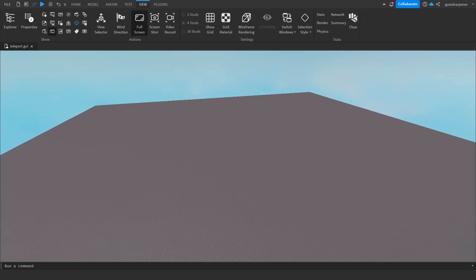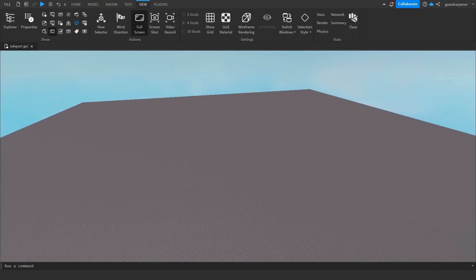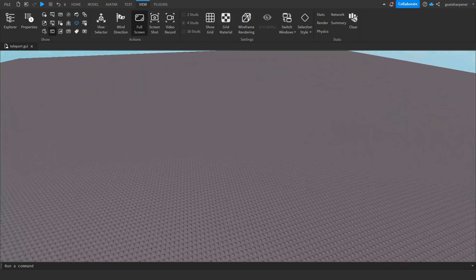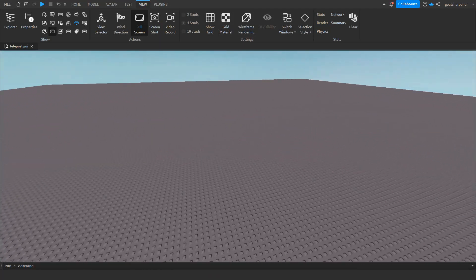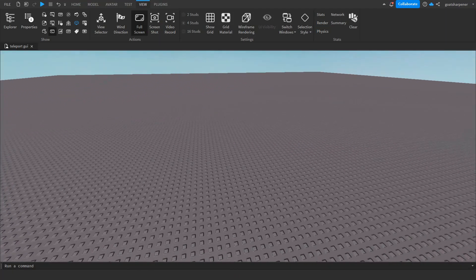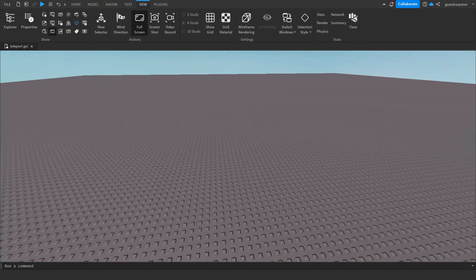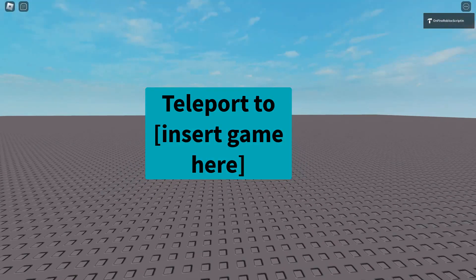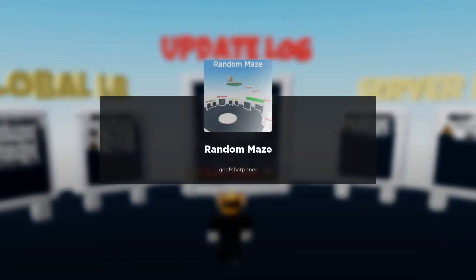Hey guys, welcome to On Fire Roblox Scripting. In today's video I'm going to be showing you how to make something that can teleport players to a different game. For this tutorial, I'm going to show you how to create a button that allows you to teleport players to other games.